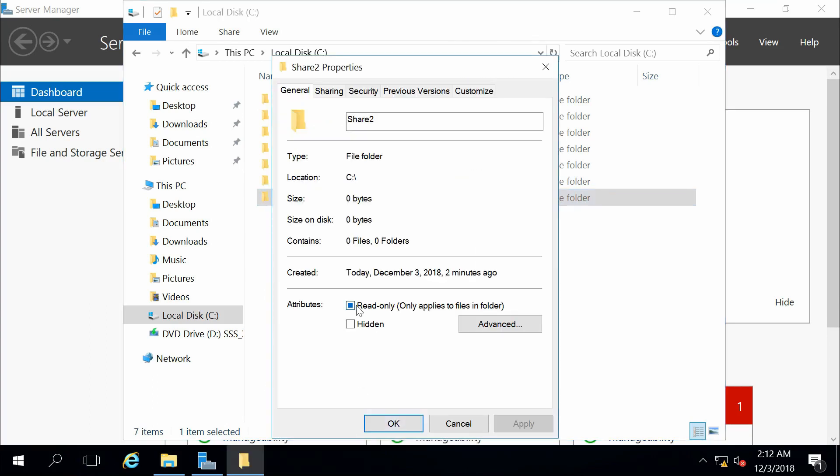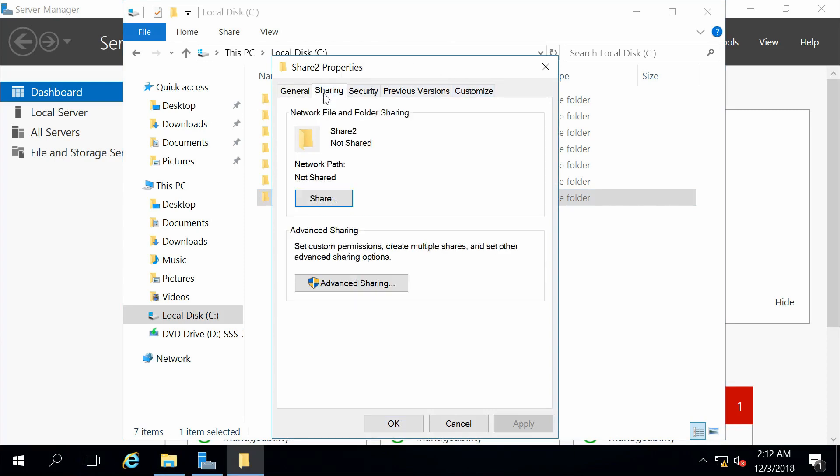Now in properties, we see we have these tabs up top: general, sharing, security, previous versions, and customize. We are looking for the sharing tab.